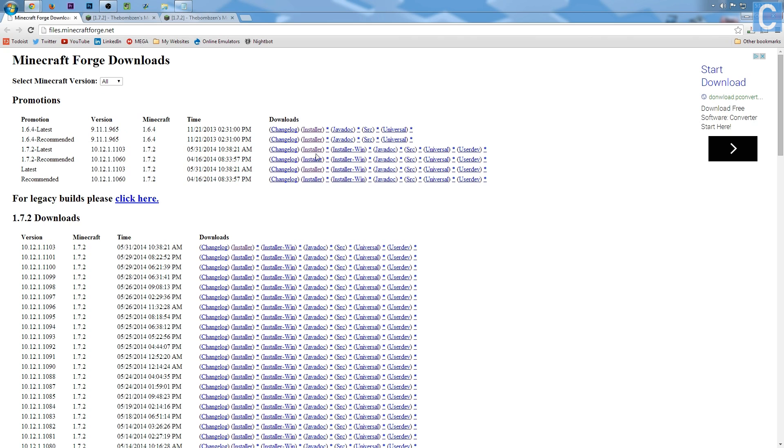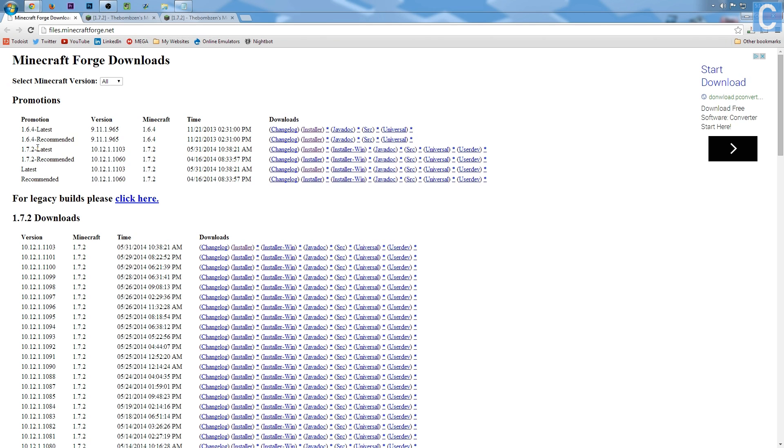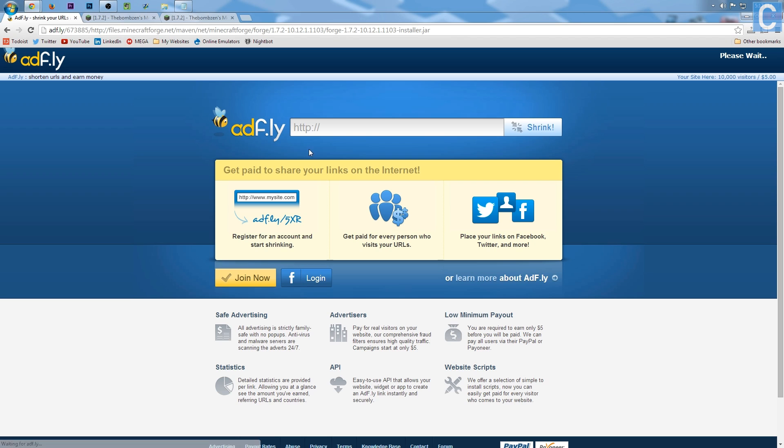First off, you want to download the Forge launcher by going to files.minecraftforge.net. Go to latest right here, 1.7.2, scroll all the way over to installer, click that, and then you'll go to Adfly. We're going to have to wait 5 seconds.